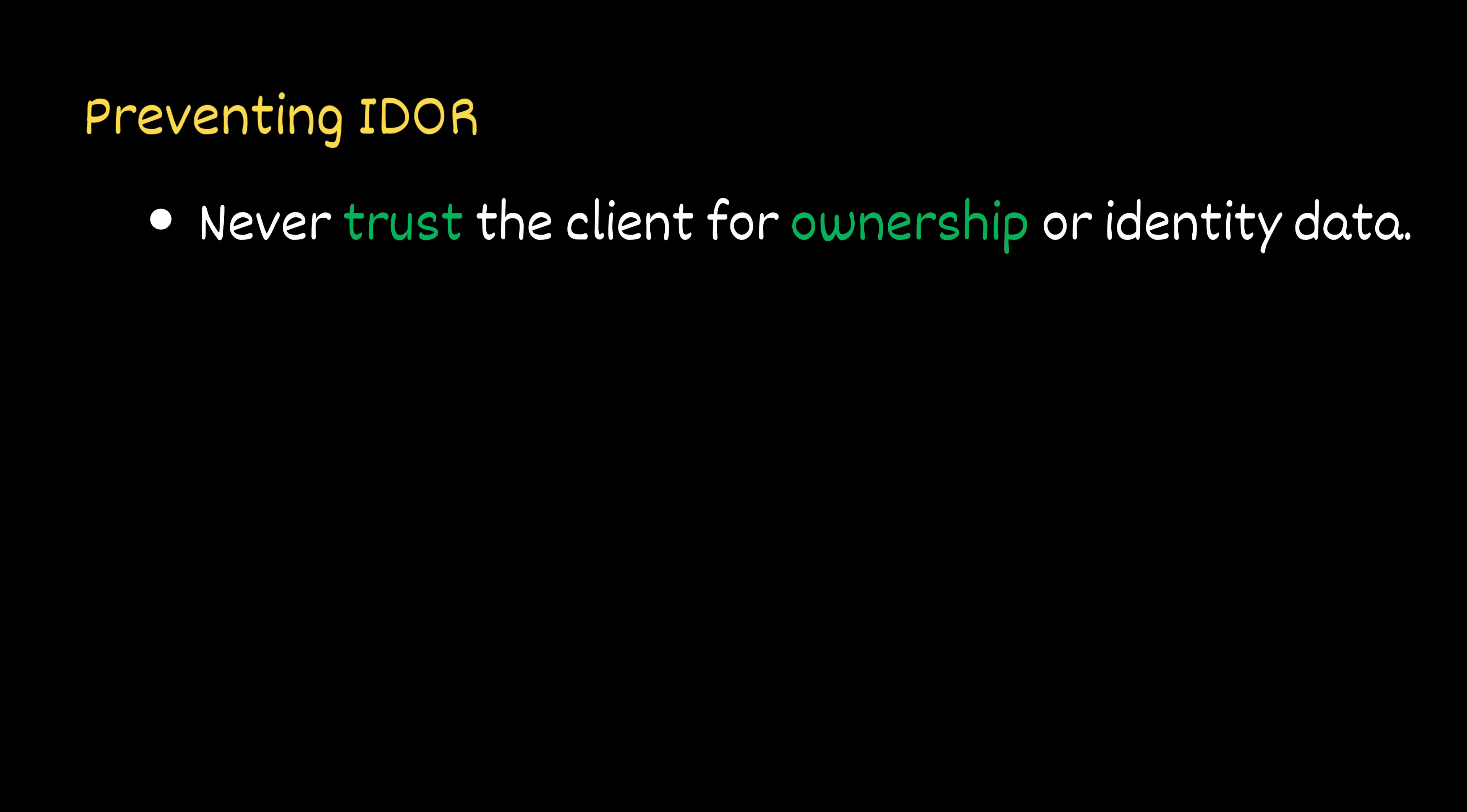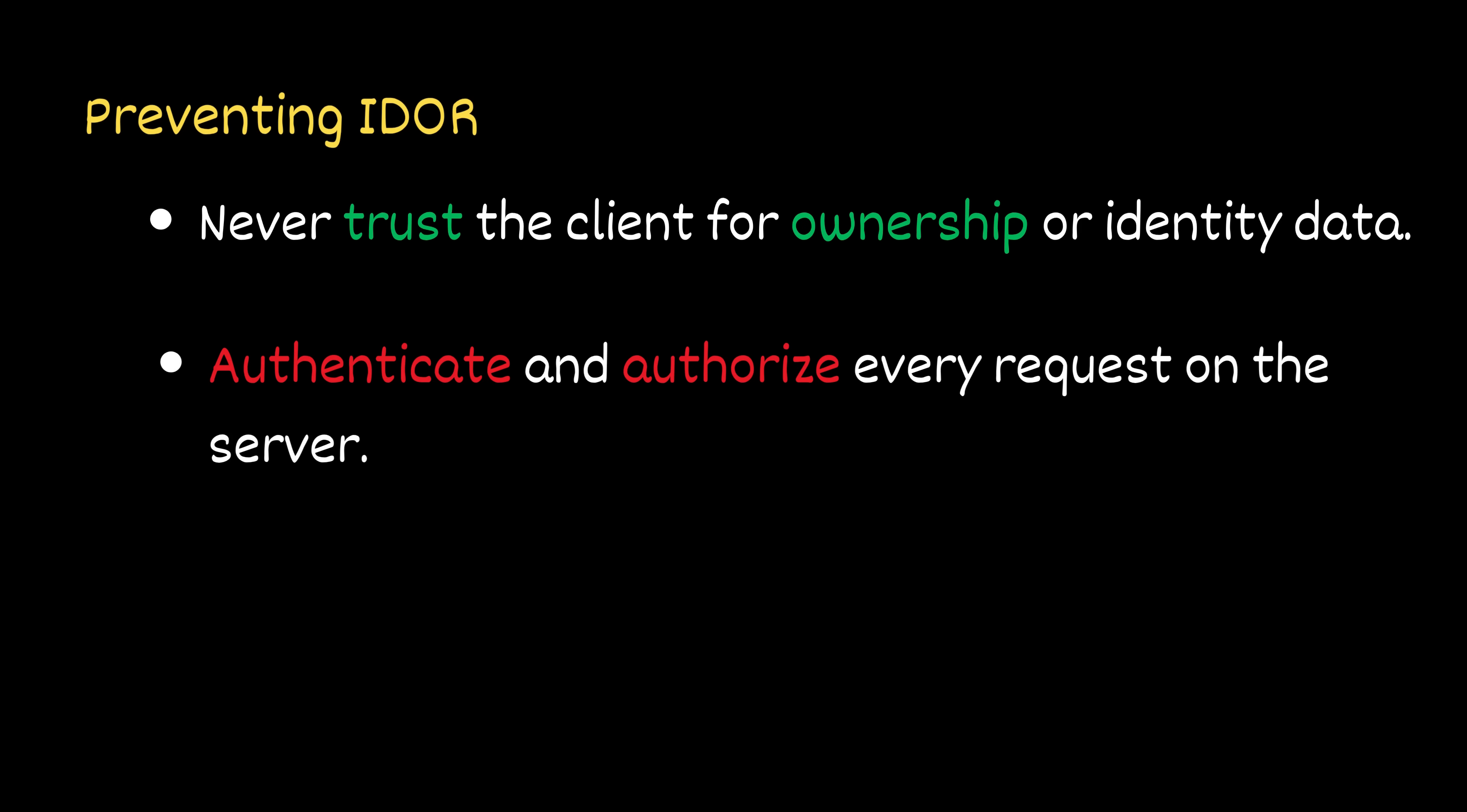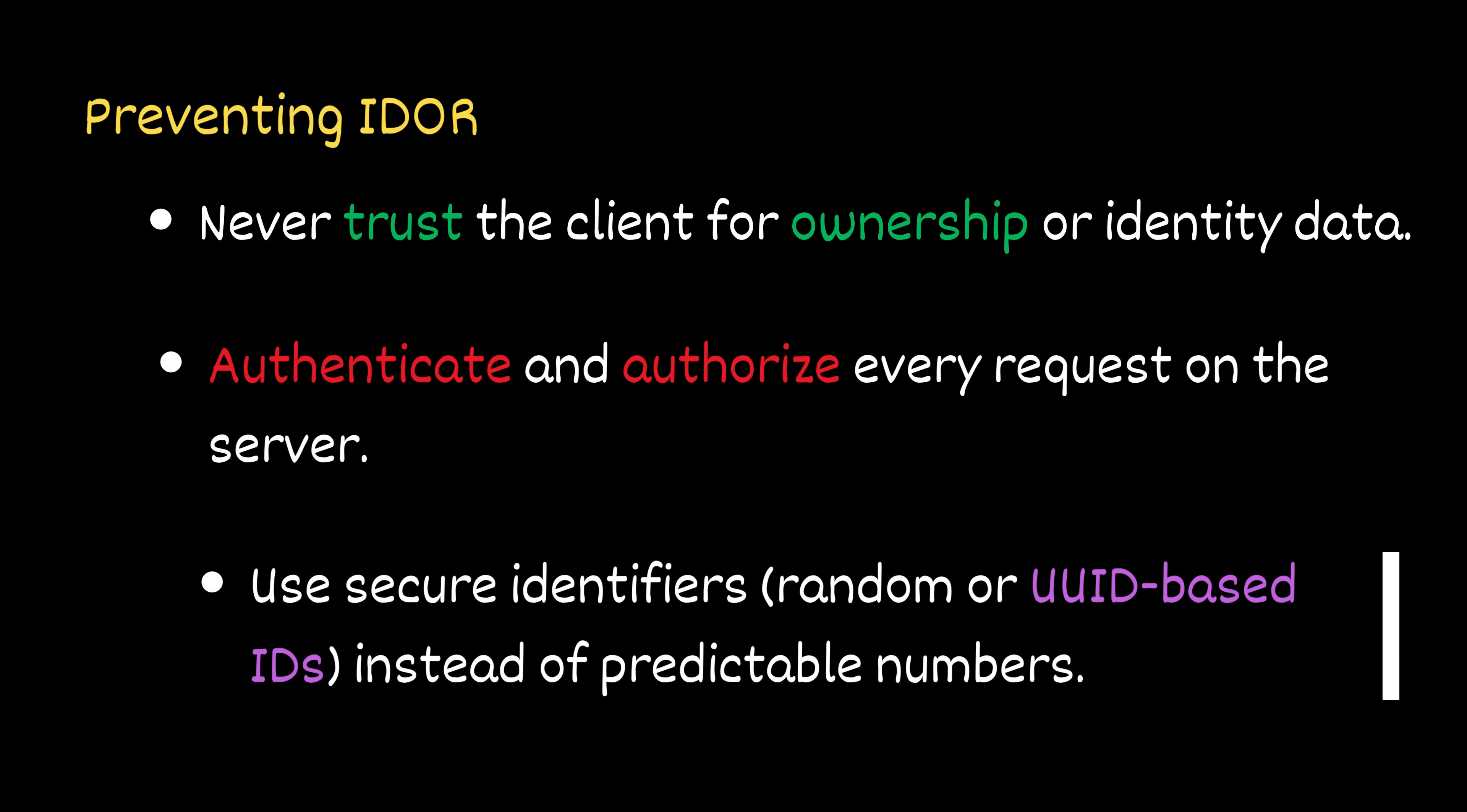So to prevent insecure direct object reference vulnerabilities like this one, developers should follow a few simple but powerful rules. Never trust the client for ownership or identity data. Authenticate and authorize every request on the server.